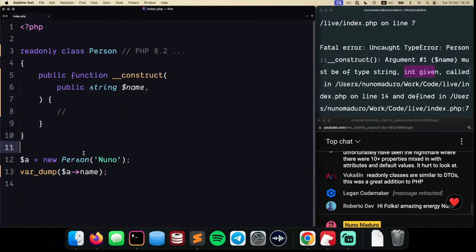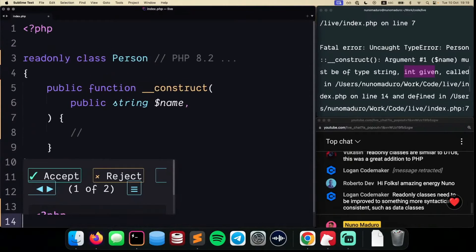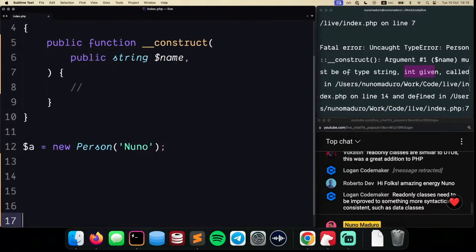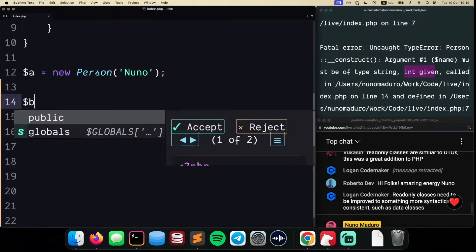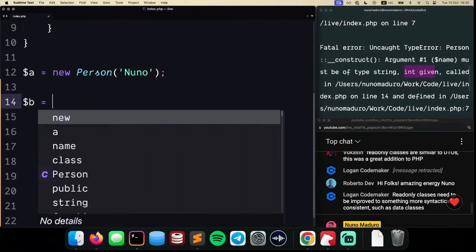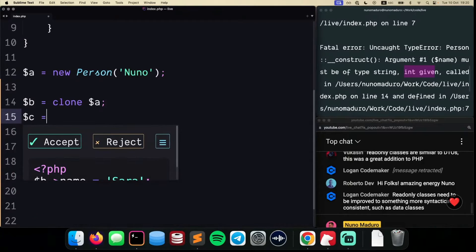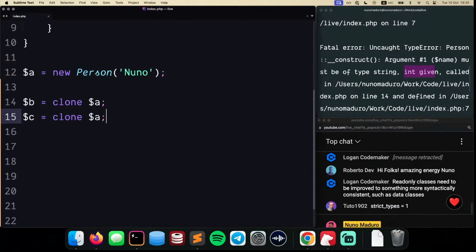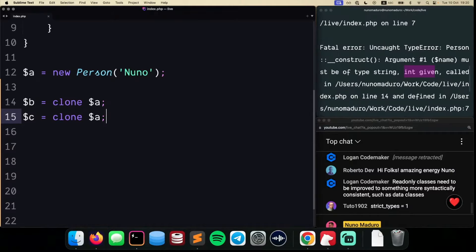I have this class Person right here, and something I can do with PHP is simply type something like this. Person B will be a clone of Person A, and Person C will be a clone of Person A again. By the way, cloning objects is something you would probably not do in regular PHP code or regular applications, but anyway...